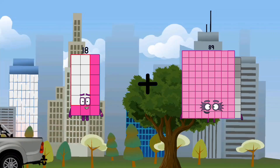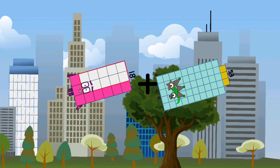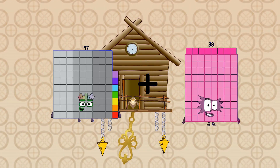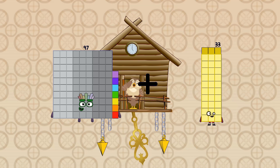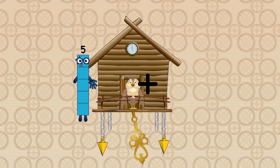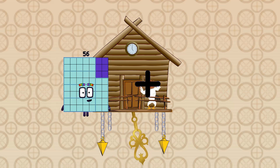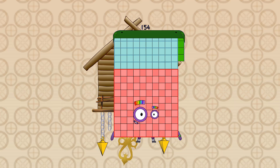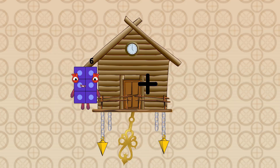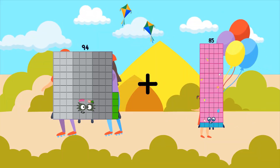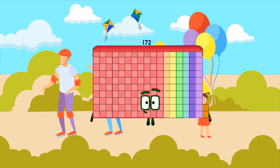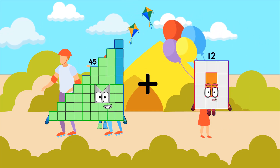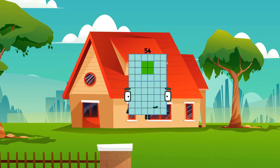18 plus 53 equals 71. 97 plus 33 equals 130. 56 plus 98 equals 154. 78 equals 172. 45 plus 9 equals 54.